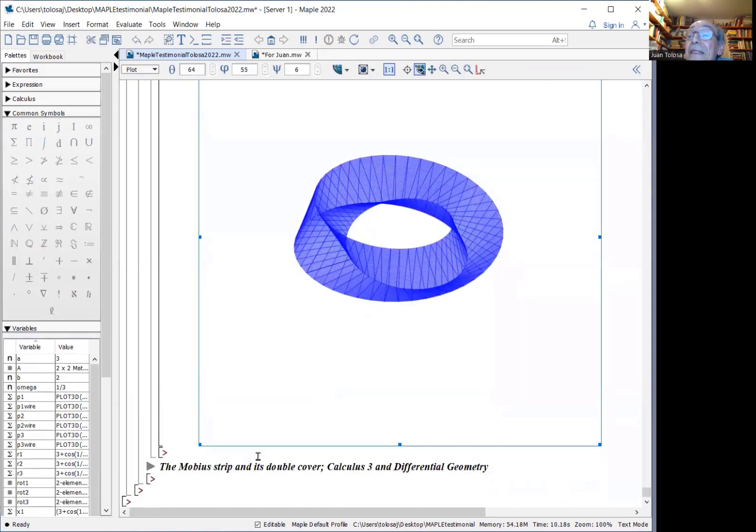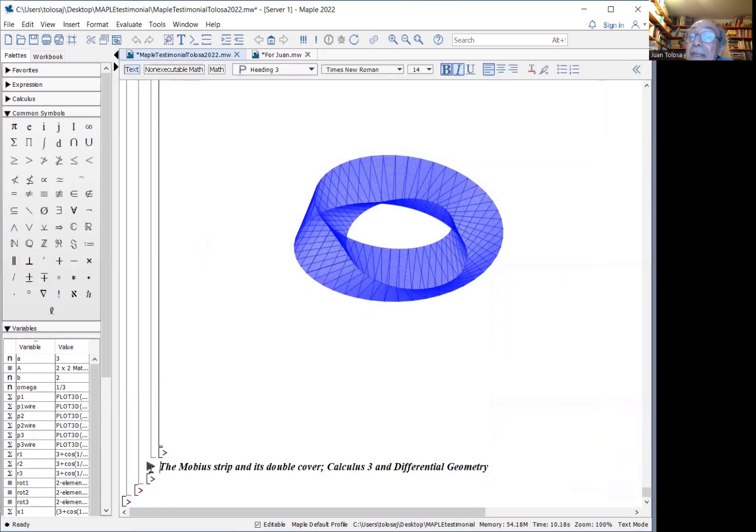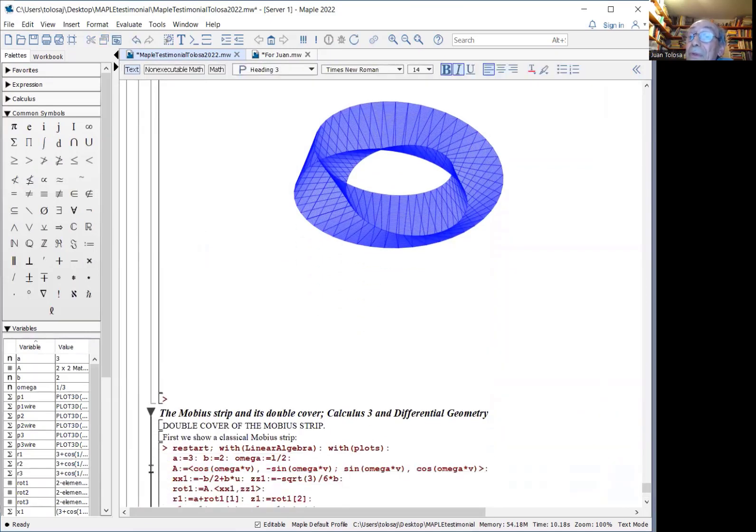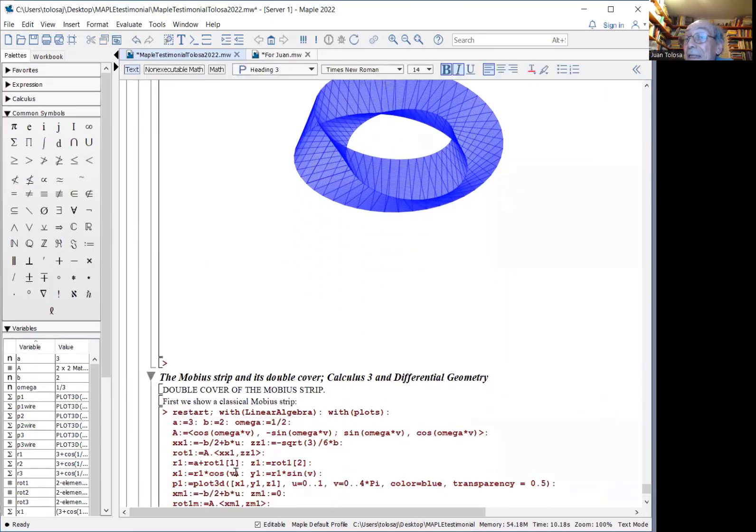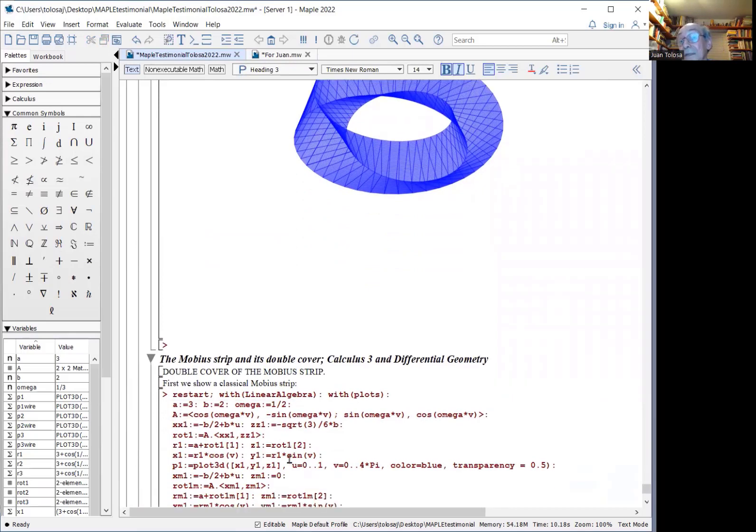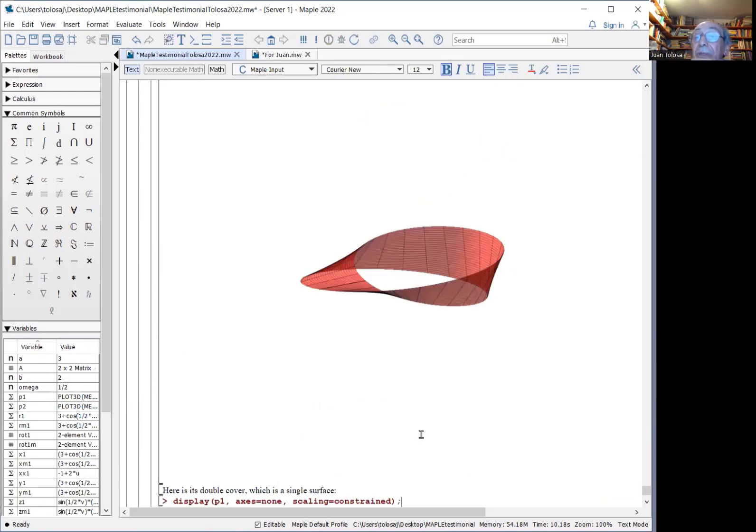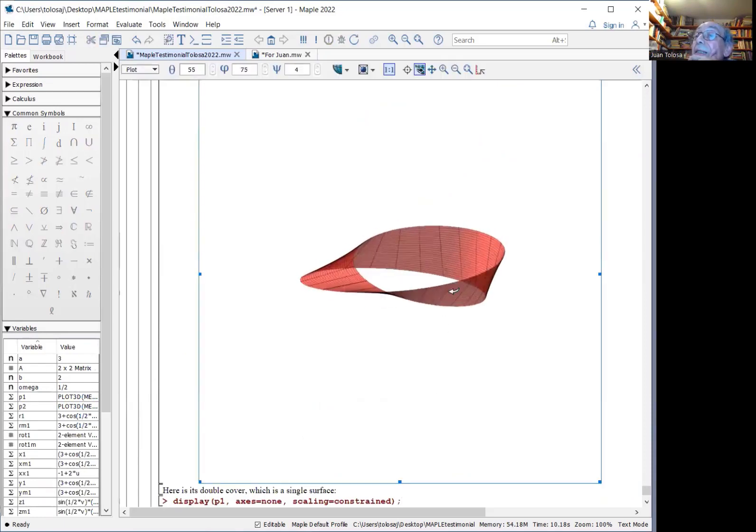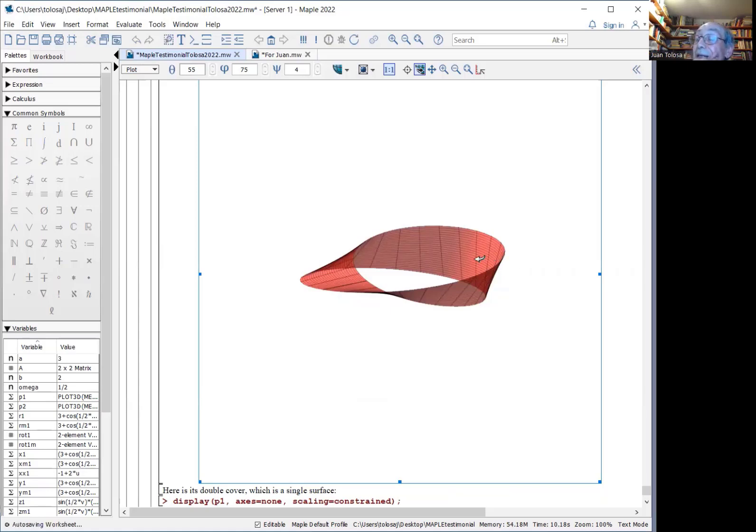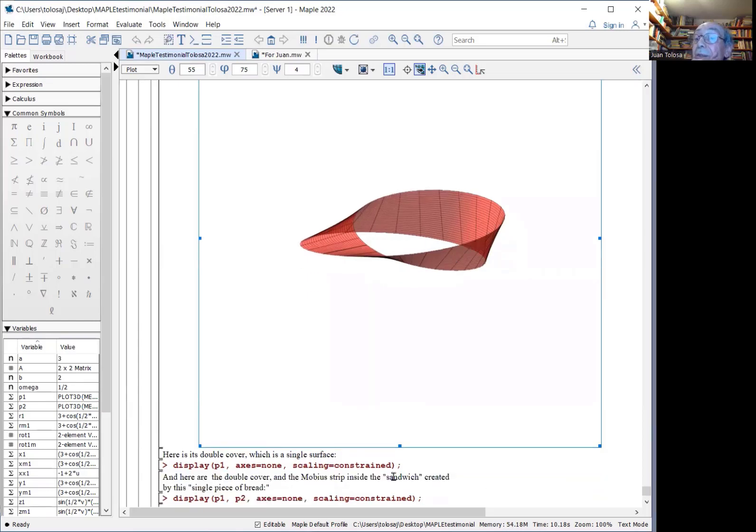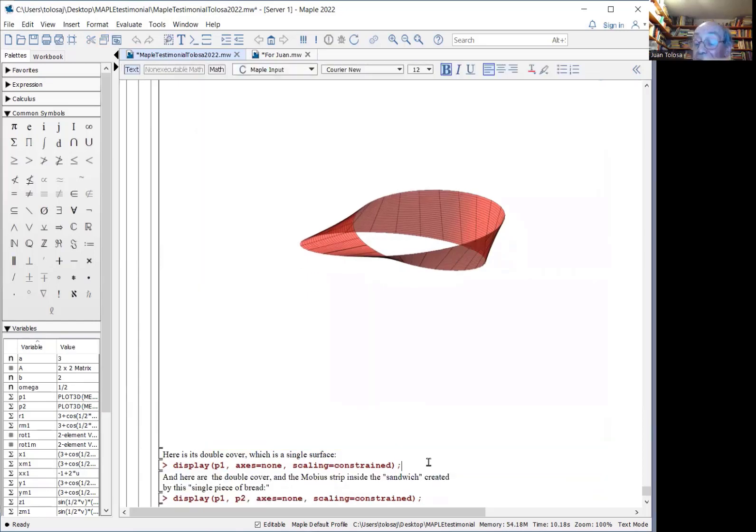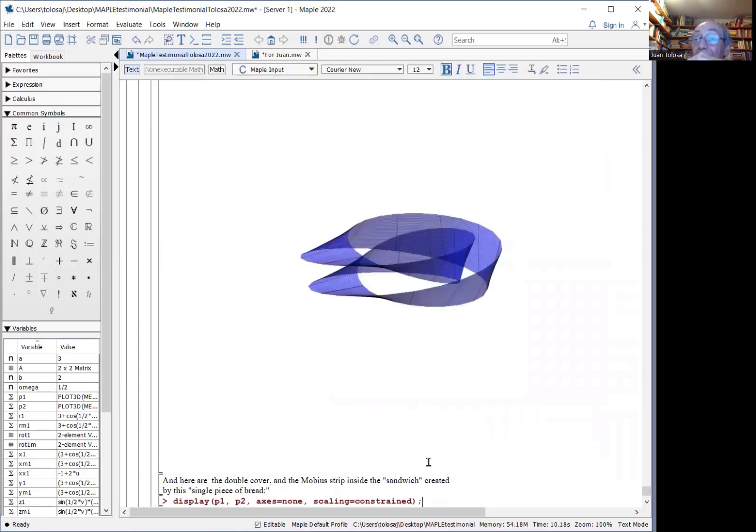Finally, the Möbius strip is something you want to show in calculus three, sometimes also in differential geometry. It's a classical example of a non-orientable surface that has only one side. But if you move a little up or down along this side, you can generate what is called a double cover of the Möbius strip,